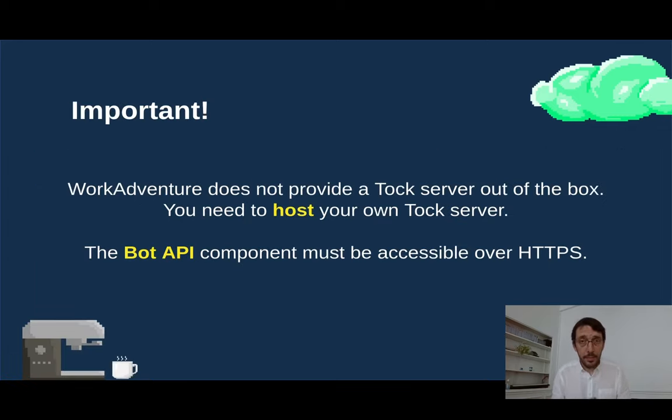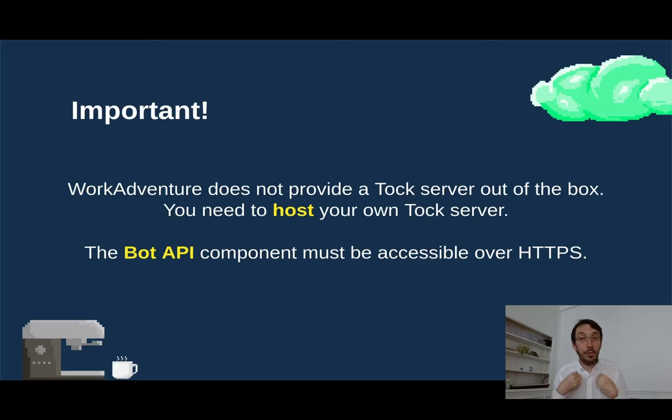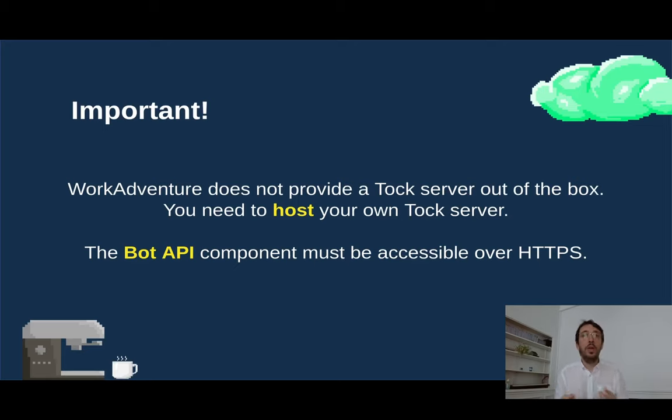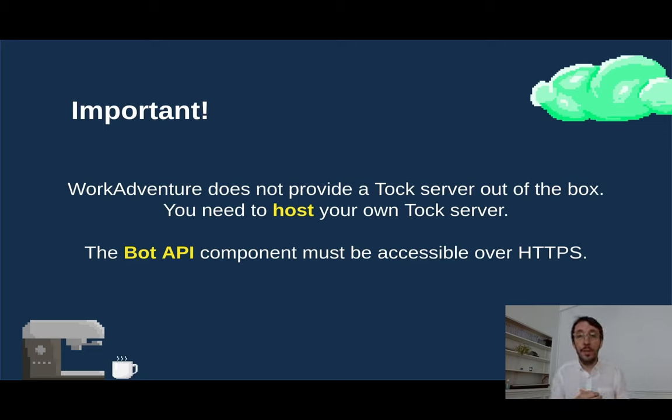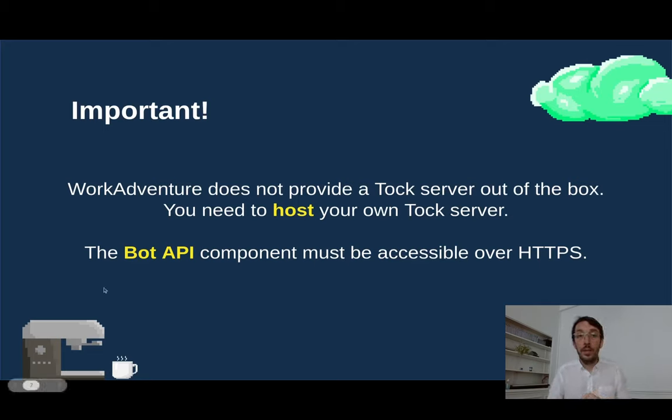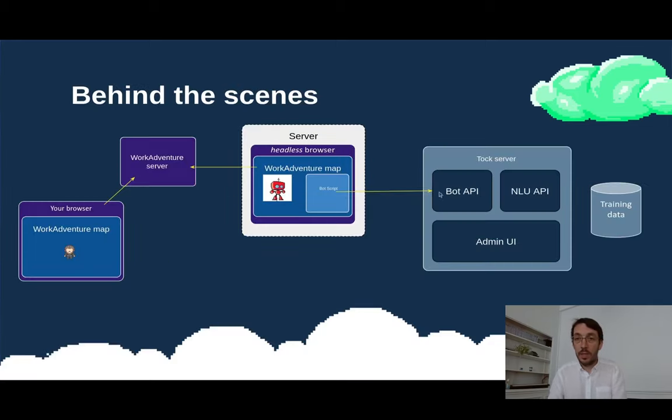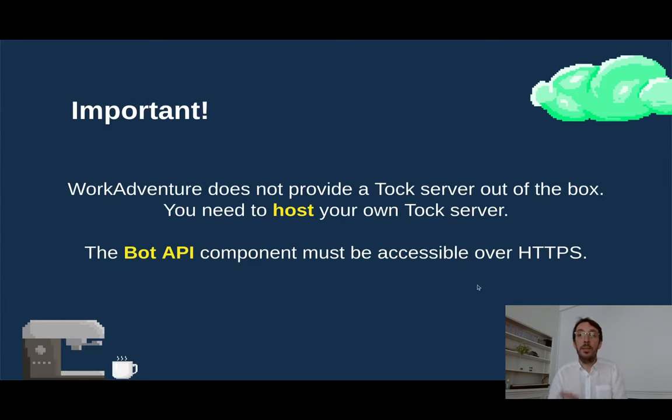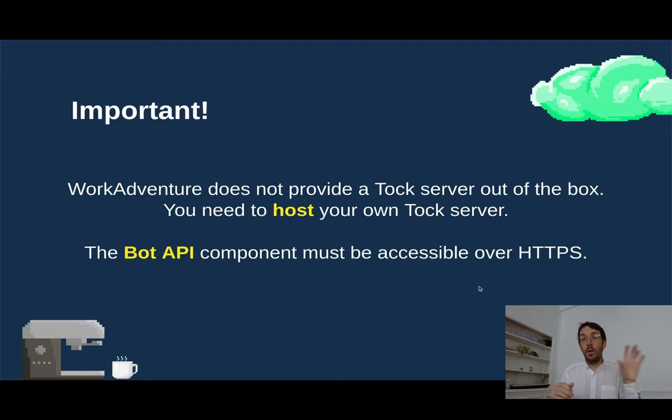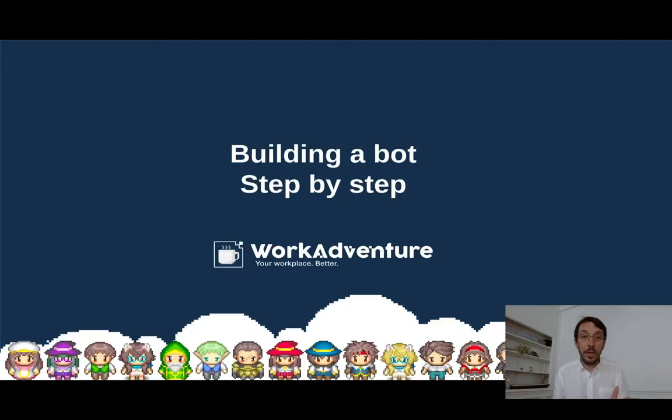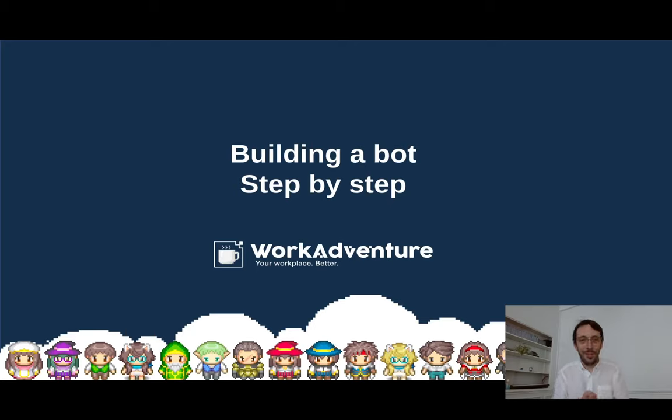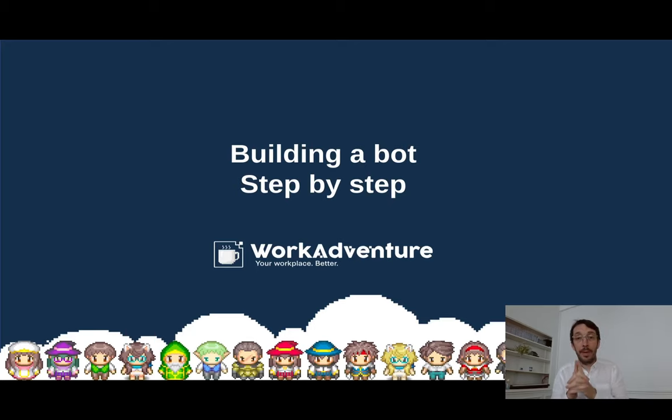One thing that is important also, WorkAdventure does not provide a Tuck server out of the box. So if you want to use the Tuck integration, you will have to host your own Tuck server. Tuck server and also the Bot API component that you see here must be accessible over HTTPS. So WorkAdventure can connect to this API. All right, enough talking and let's dive into the dirty details. We are going to build a new bot step by step.